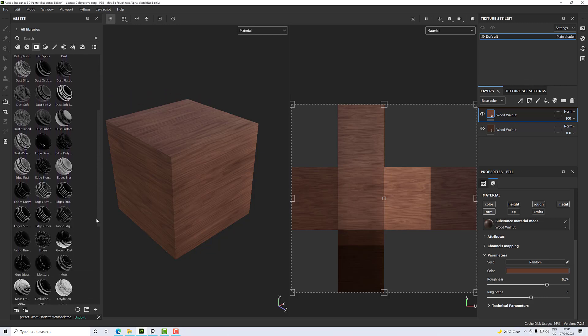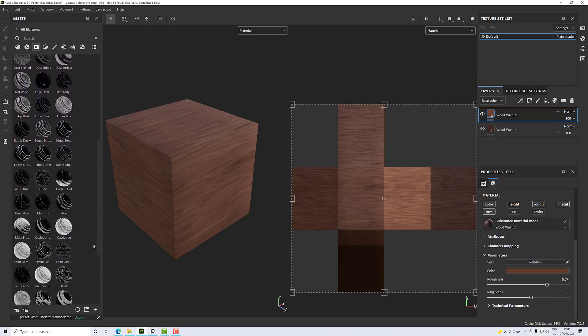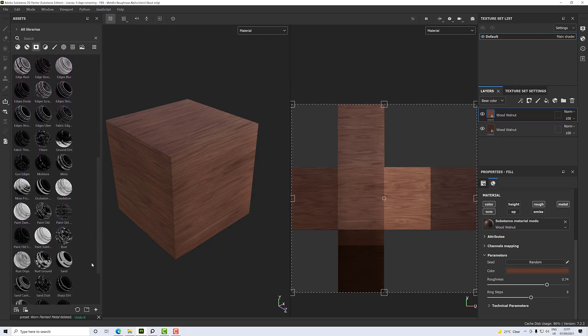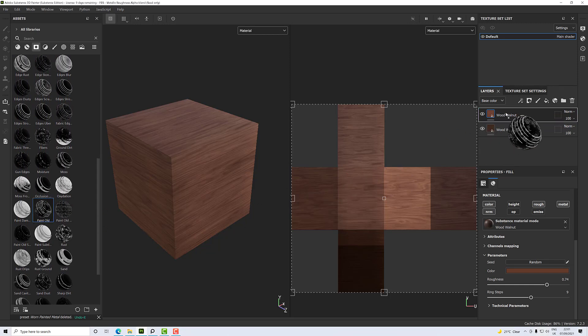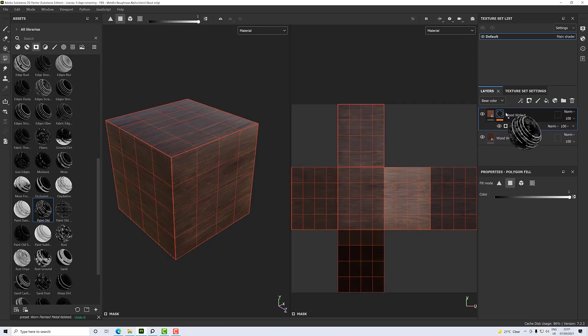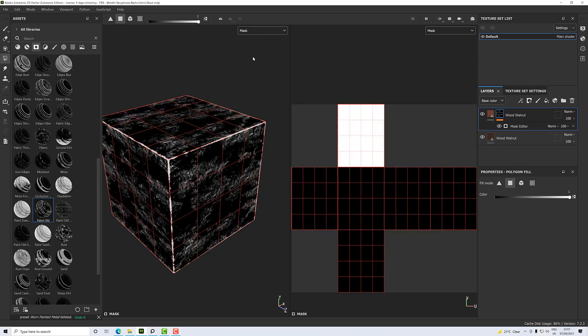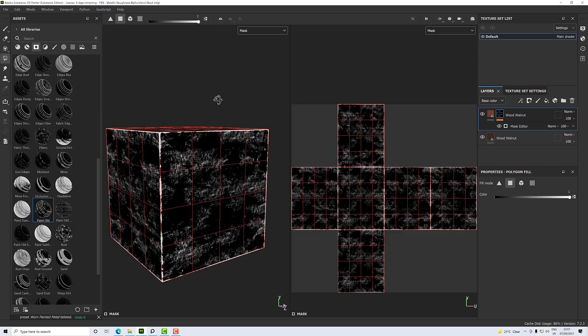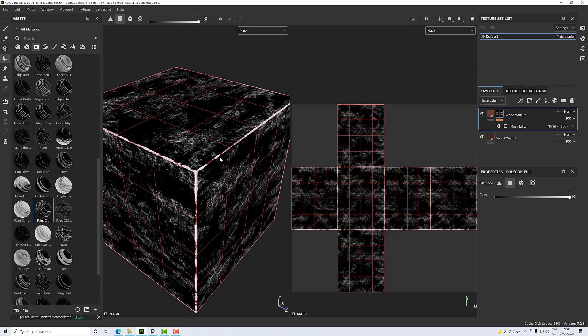All you do is drag and drop the smart mask onto your layer and it will mask it up. If I go to my mask it will show me what it's doing. Sometimes it's quite subtle - in this case it's very subtle.